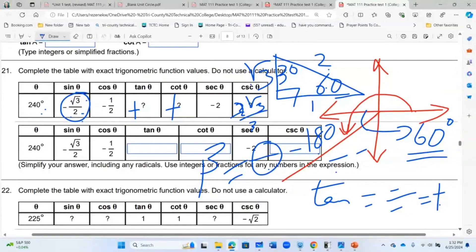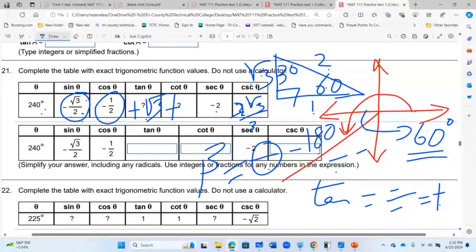Cosine is given, so secant is negative 2. Tangent of 60° is opposite over adjacent, which is √3, and it must be positive in the third quadrant. Cotangent is 1 over √3, which rationalizes to √3 over 3. I don't want to see anyone miss this question.